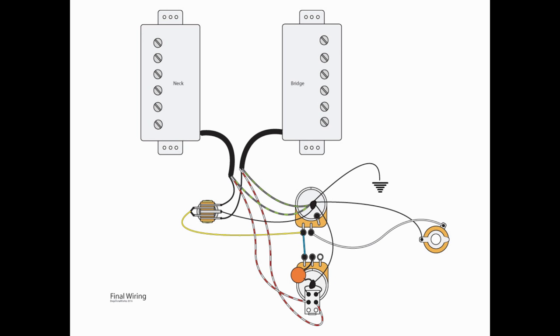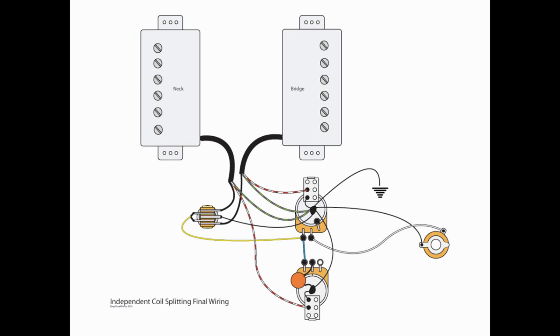Now, if you want to do independent switching, where you can split the bridge independent of the neck, you would do it like this. So, it's going to look very similar to what we've been doing. We're going to have a push-pull pot on our volume pot, and we're going to take the red and the white, which are coil splits again, for our bridge pickup. We're going to run those to A2 of that switch, remembering to ground A3. Now, what this does is it allows you to split the bridge pickup independently from the neck pickup.